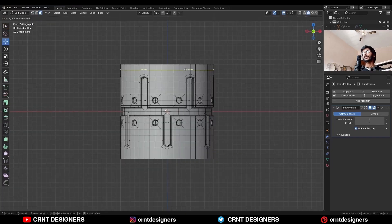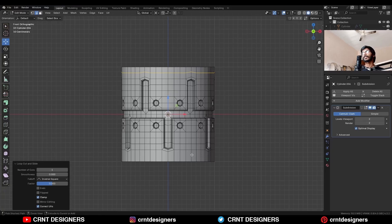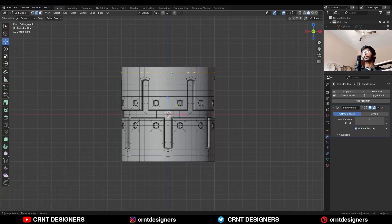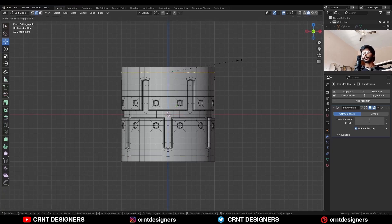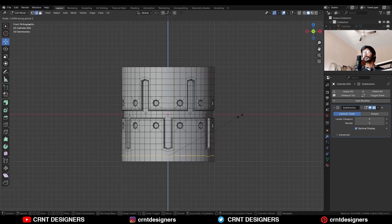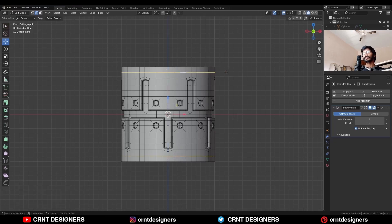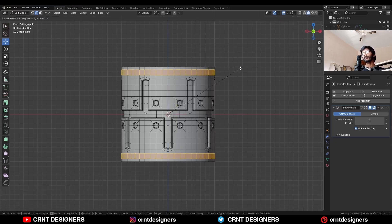Add one loop cut here and one loop cut here. Select this edge loop, S then Z then 0. Select this edge loop and S then Z then 0. Then Ctrl+B to add a bevel on this edge loop with two segments.